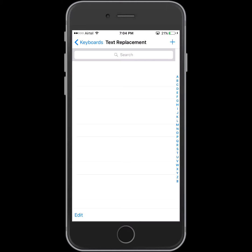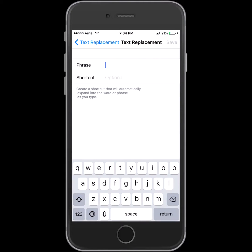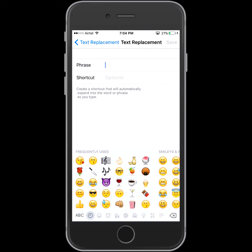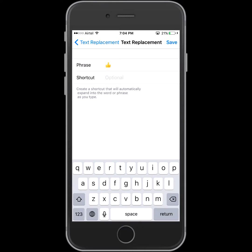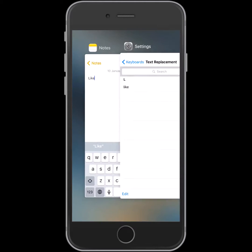Initially there won't be any text replacement, so what we will do, we will add one. In phrase, we will add a like emoji and in shortcut we will write like. Save, so it's saved now.